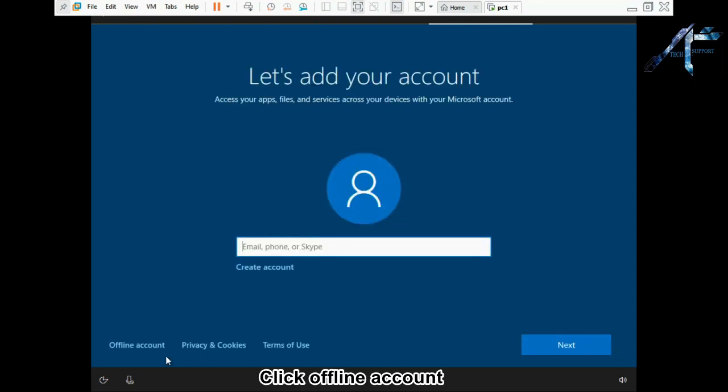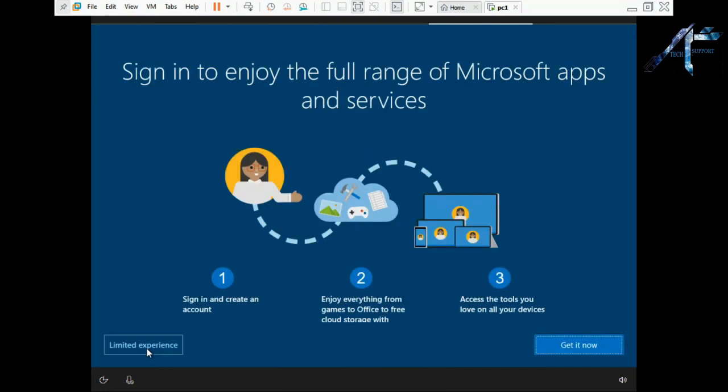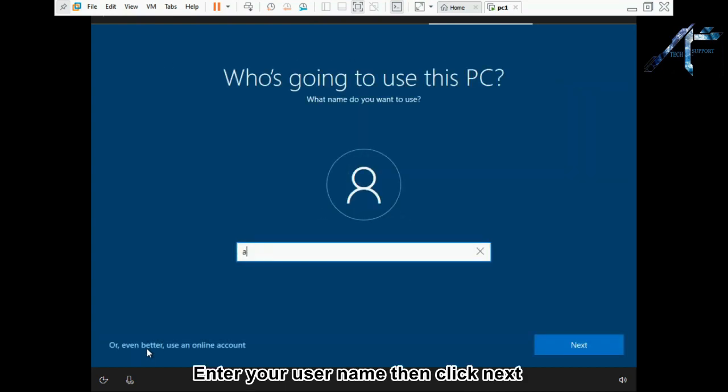Click offline account. Select limited experience. Enter your username, then click next.